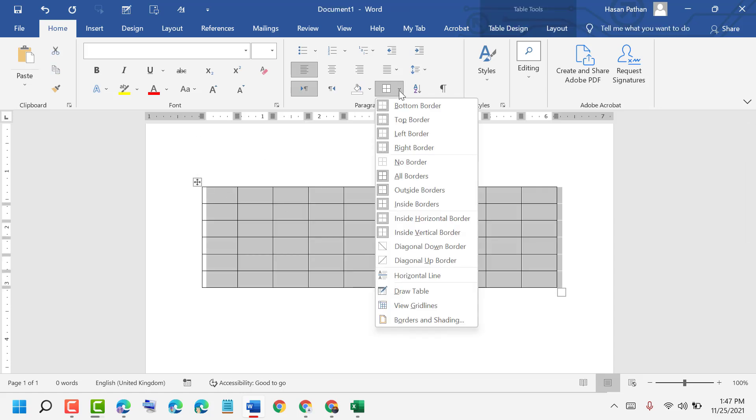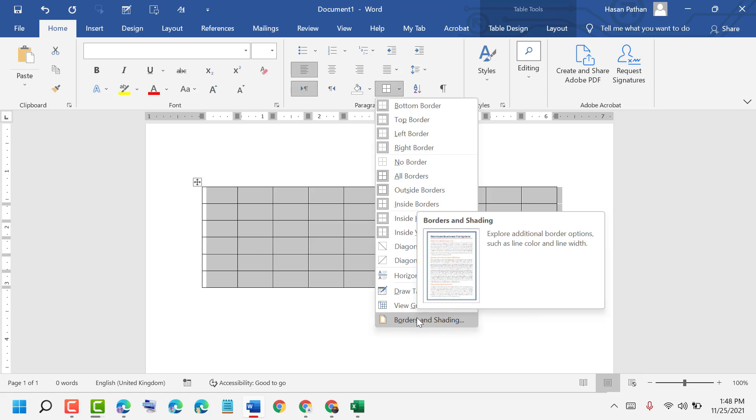You can also customize your borders. You can change border size and border width, so click on borders and shading.